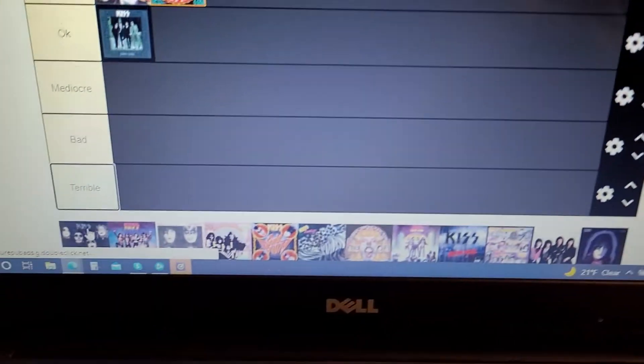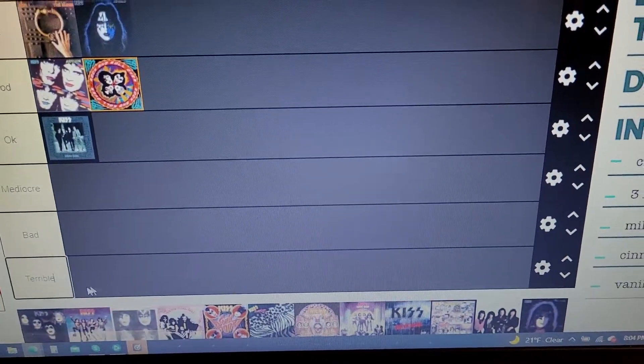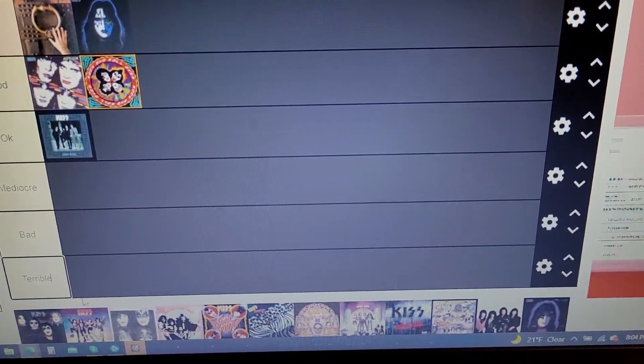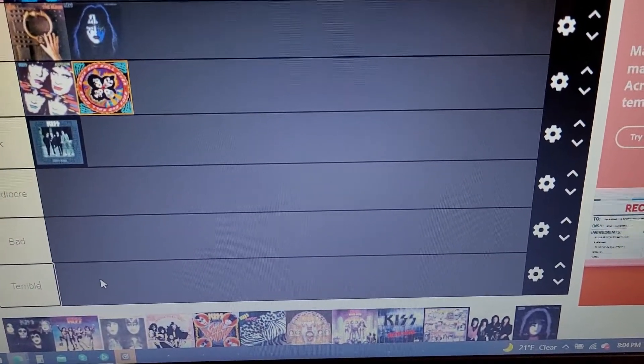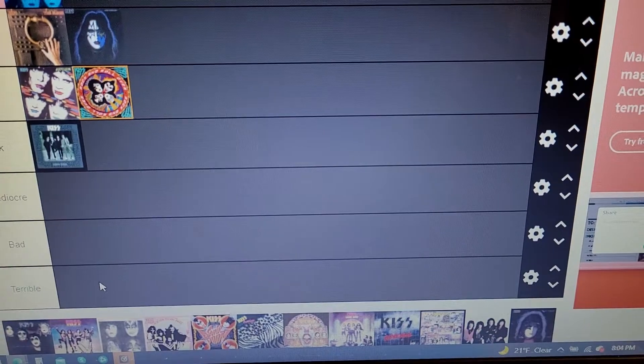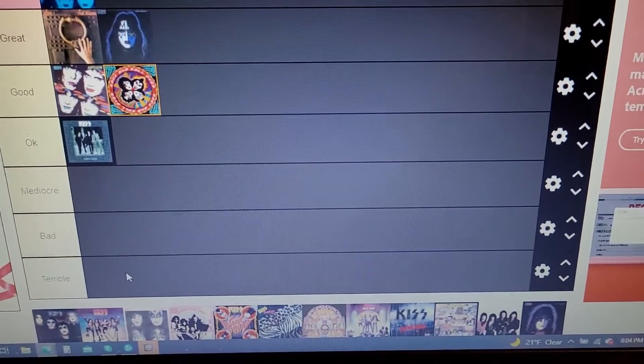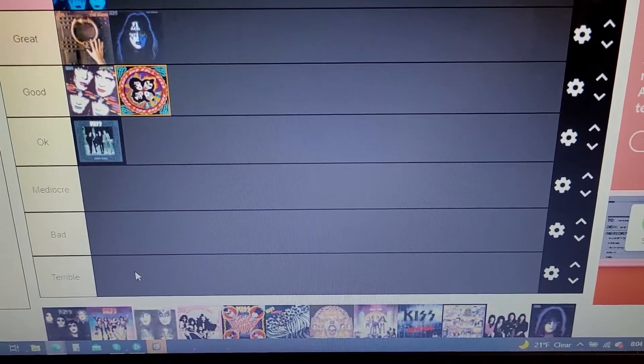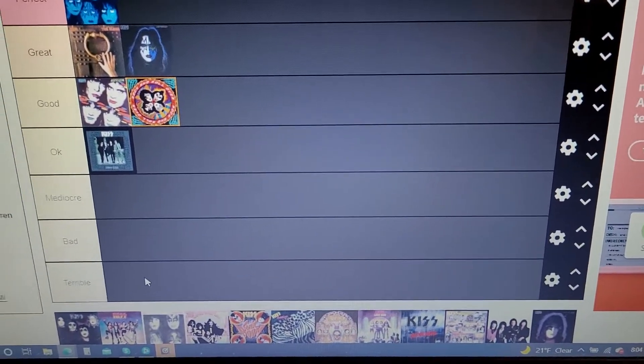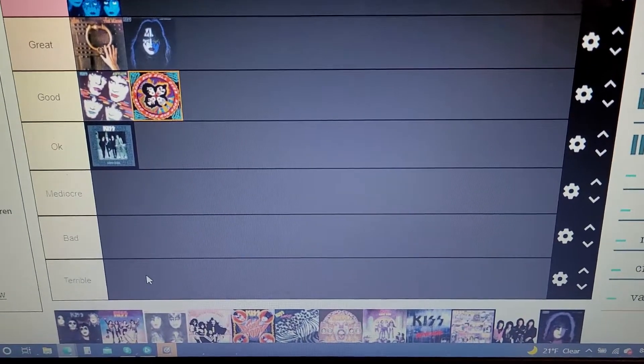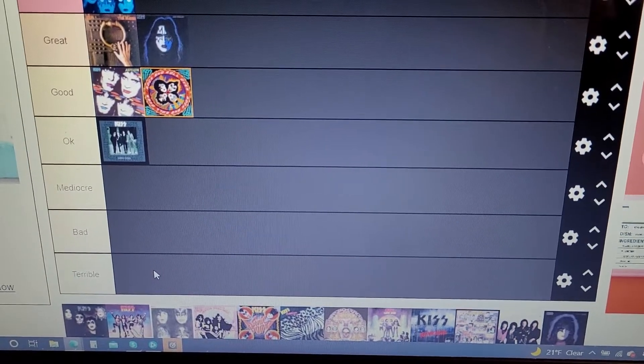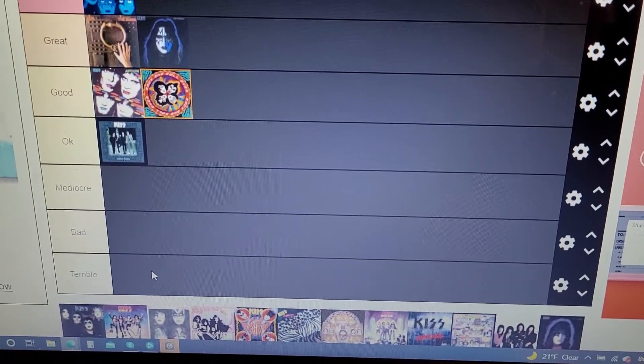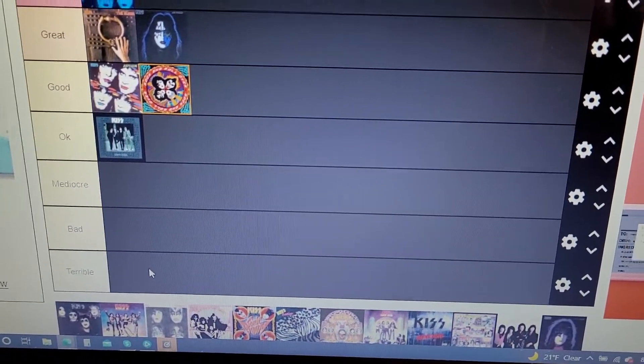Now the first Kiss album, the first Kiss album, classic album, pretty much like a Greatest Hits if you want to call it because most of the band's most well-known songs or concert staples are on it.